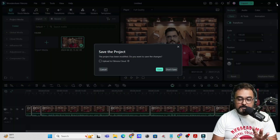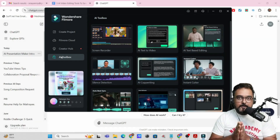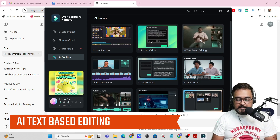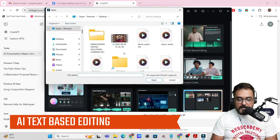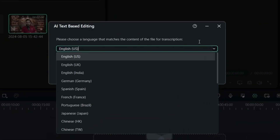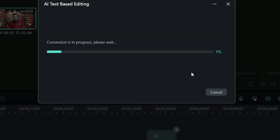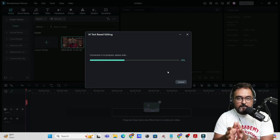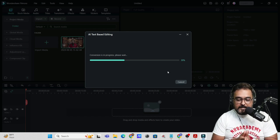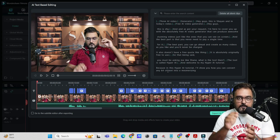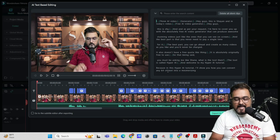Next, I'm going to show you something even more interesting, which goes one cut above silence detection — this is called AI Text-Based Editing. Again, let's choose the same file. It's asking which language the video is in and it can auto-detect it as well. Once the conversion is done, it will show us the text for each of the words being said within the video. Basically, it does silence detection and also gives you the ability to text-based edit as well.